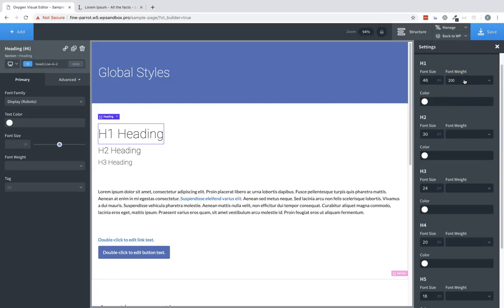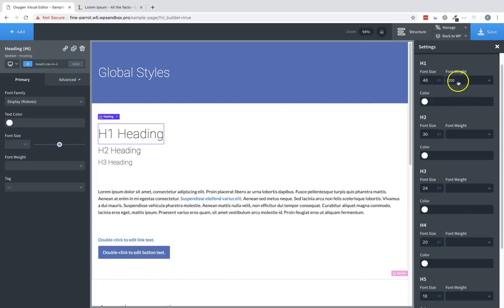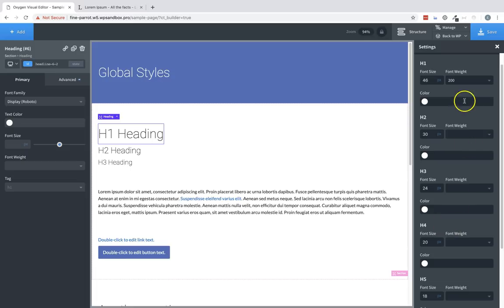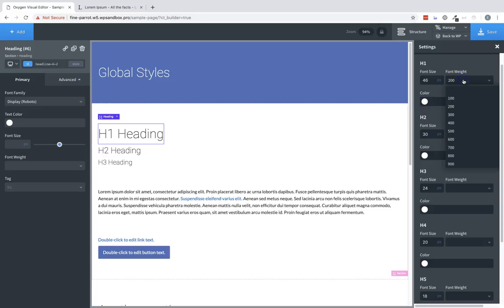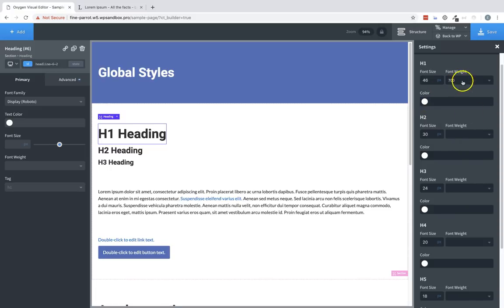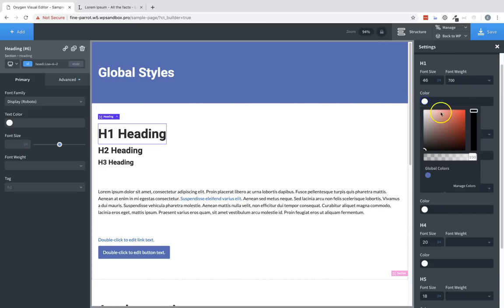And it's important to note that the changes cascade downwards. So if you change something on an H1 that's not explicitly defined for an H2 onward, that H2 onward will inherit the setting from H1. To illustrate this, let's change the font weight back to 700.